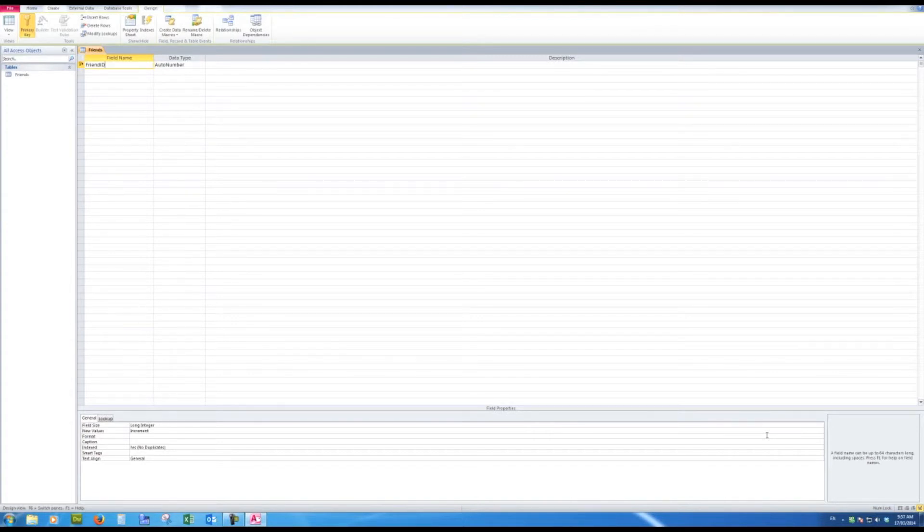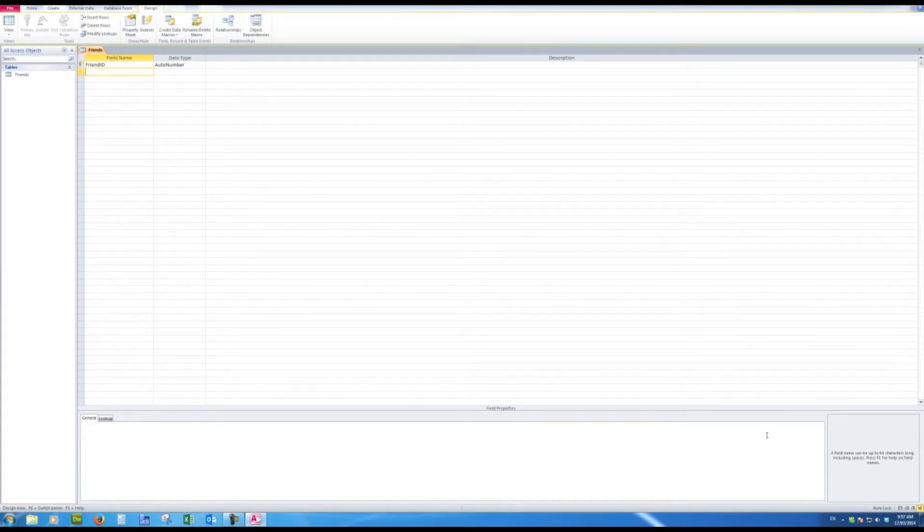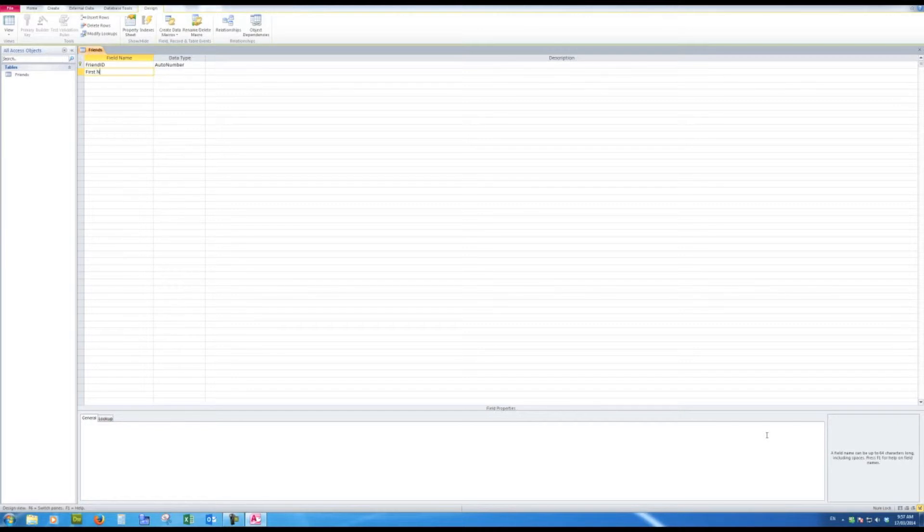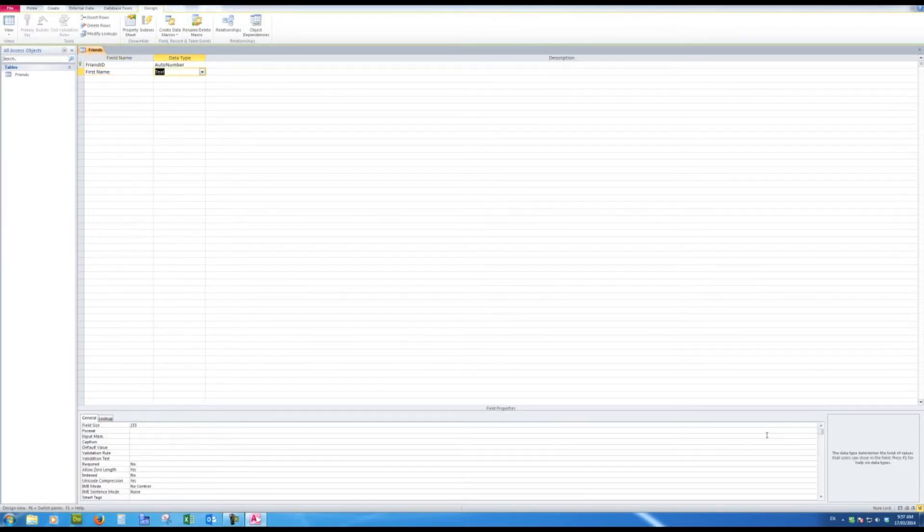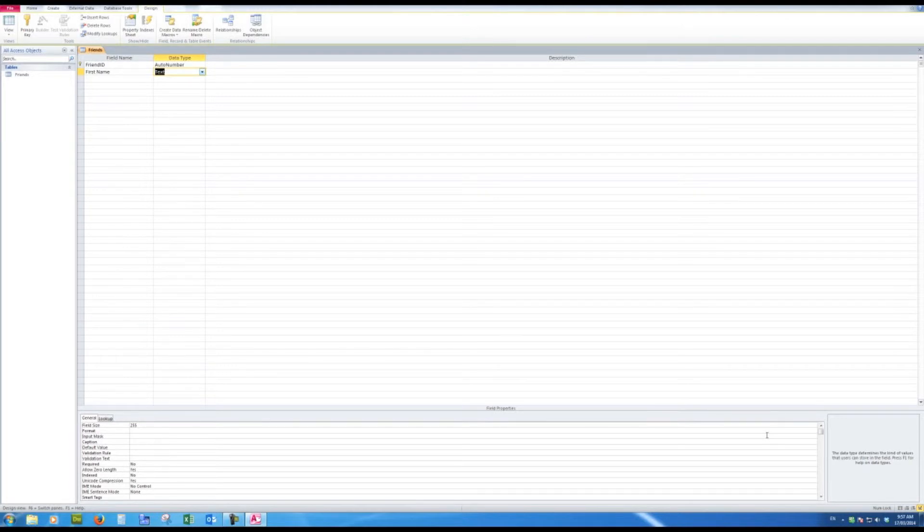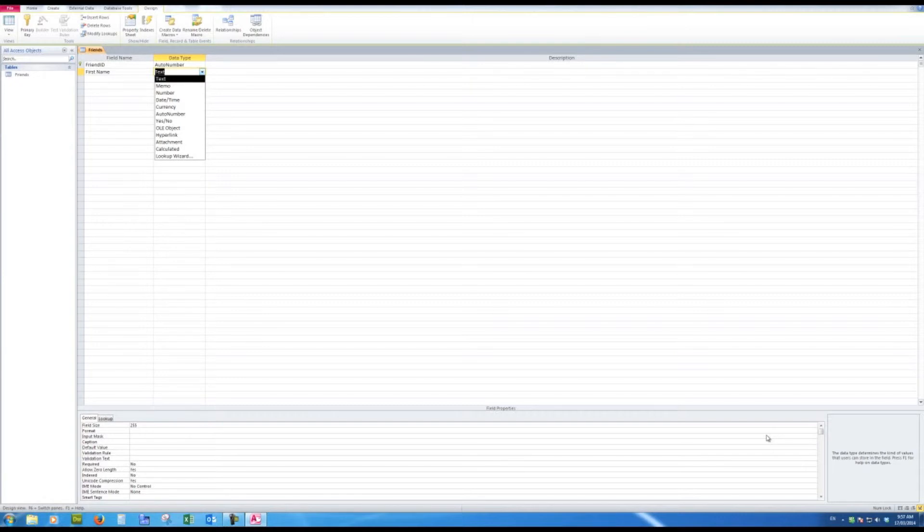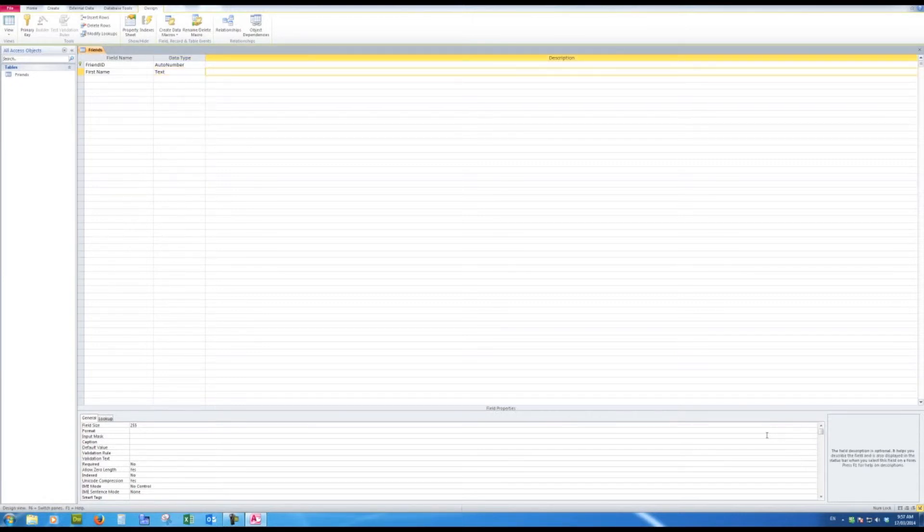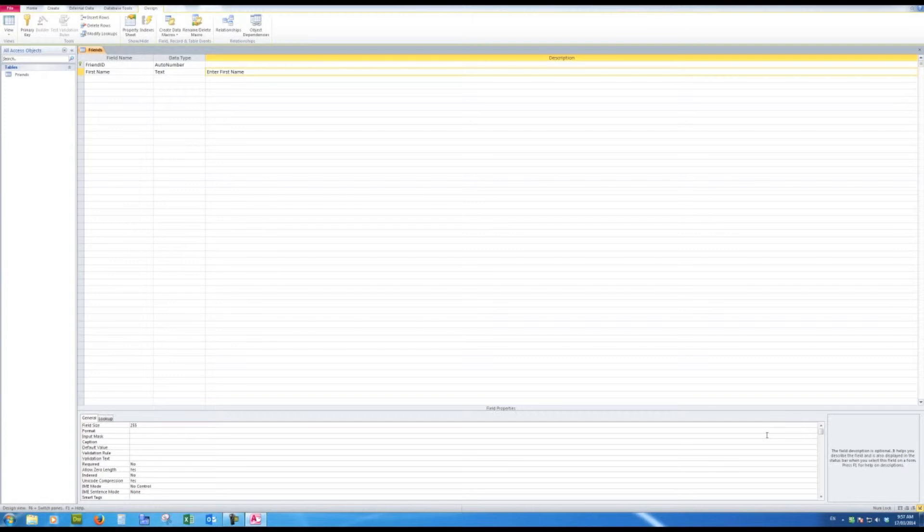Now I'm going to add some fields and the first field will be first name. When I press tab it says will this be text? Well the answer will be yes of course. There are other data types here that we'll see as we go on and here there is a line called description. I'm just going to say enter first name because when I use a description a little reference to that description to help in data entry will appear at the bottom of the screen.